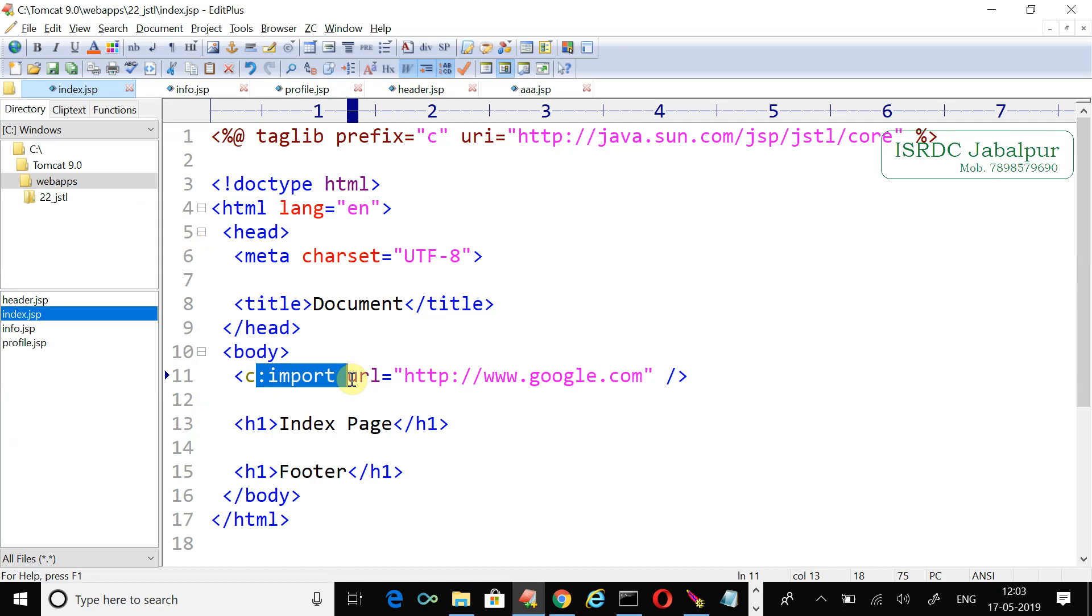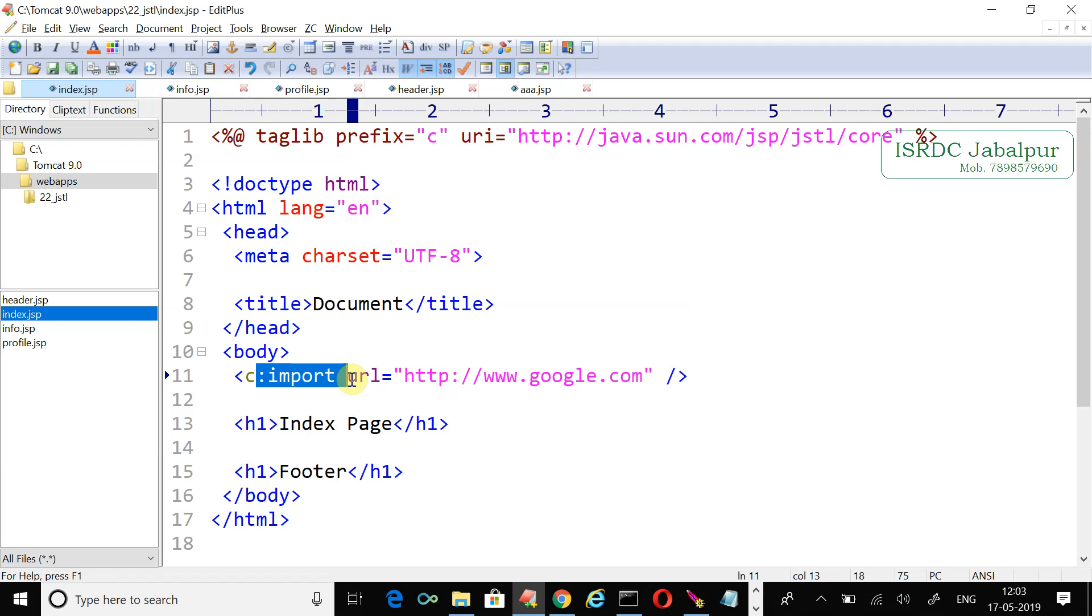So this import tag from JSTL allows us to include resources from outside the application. Maybe the resources we are including are hosted on some other servers, from other applications residing on different servers. See you in the next video.